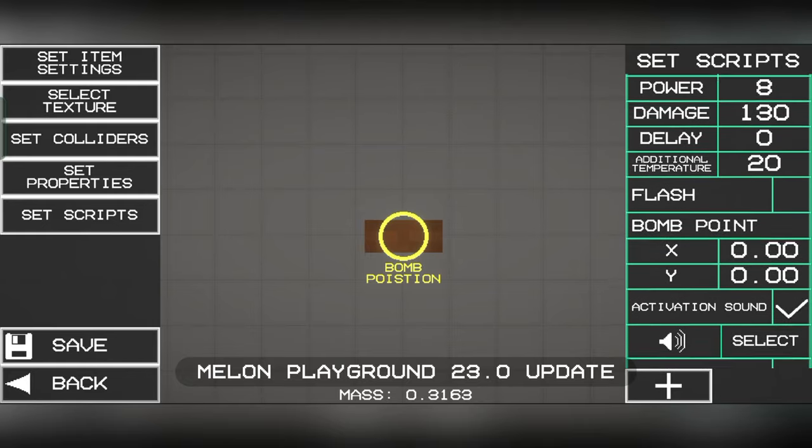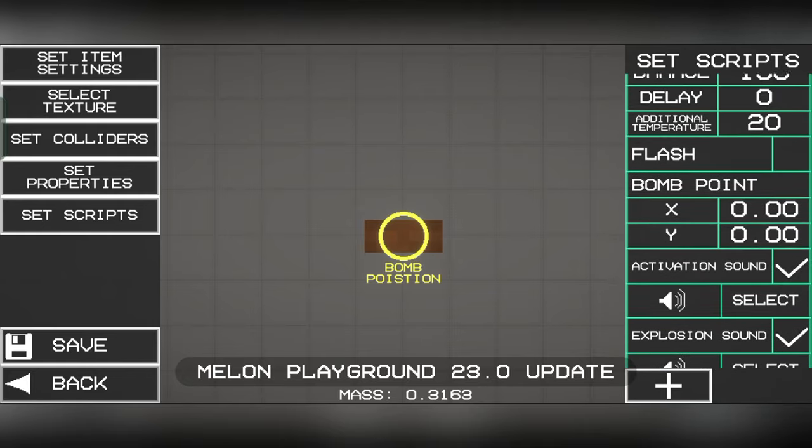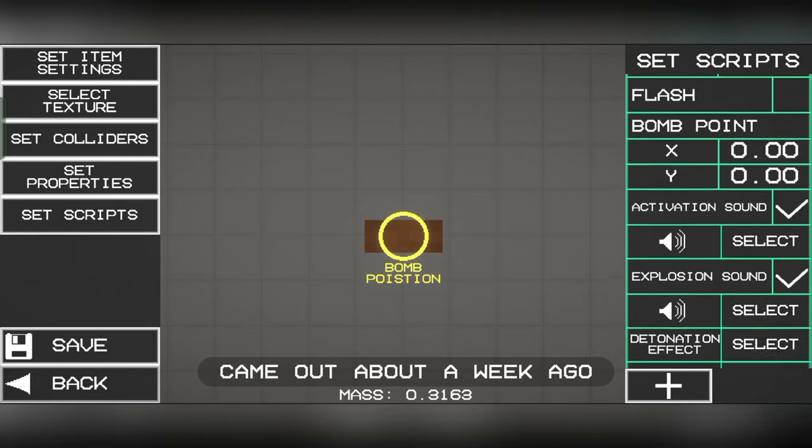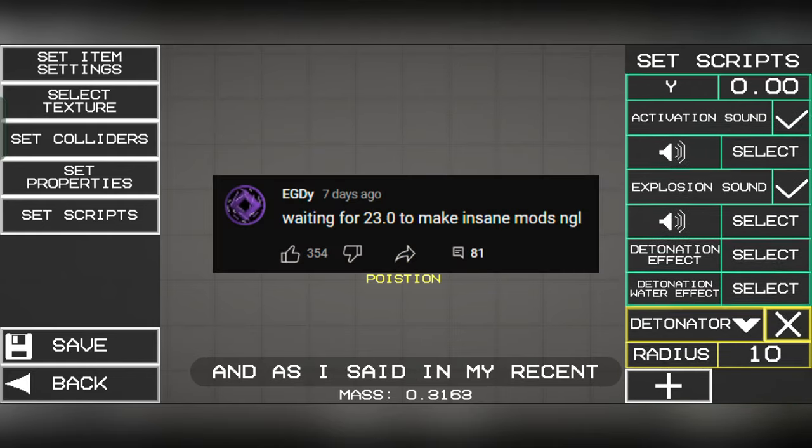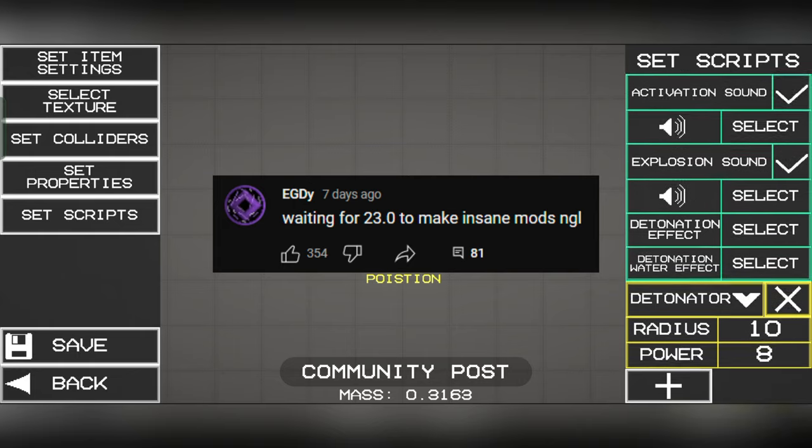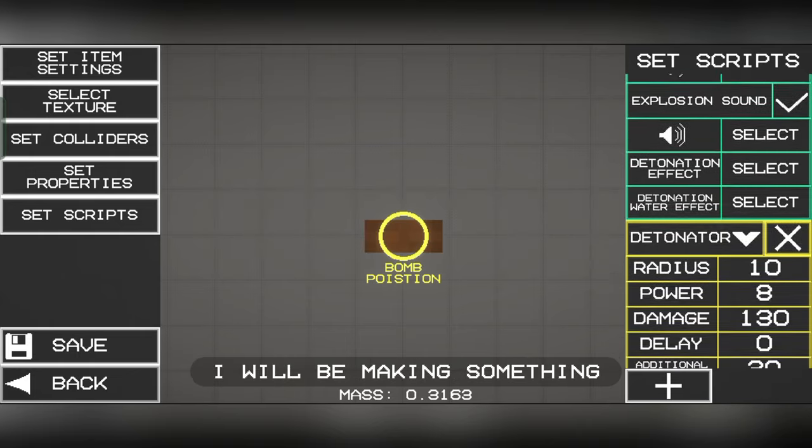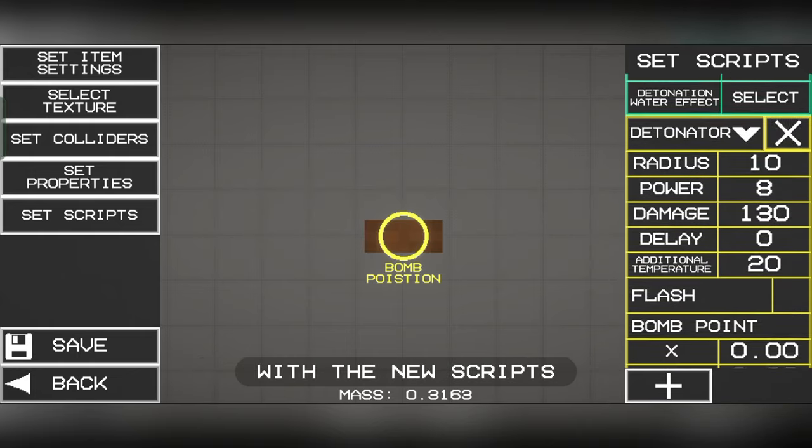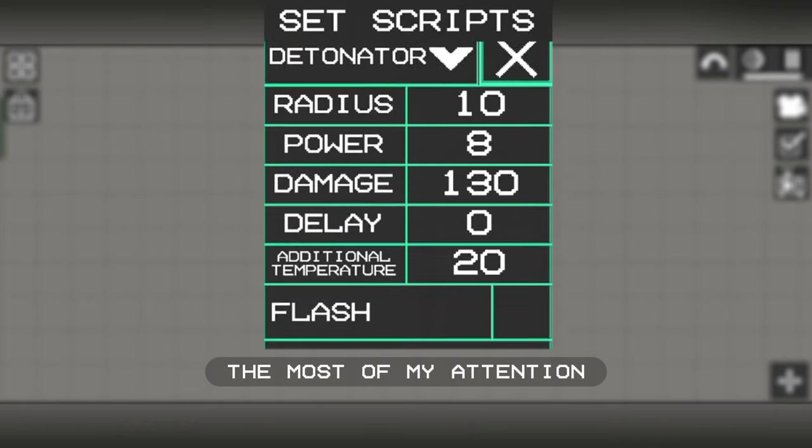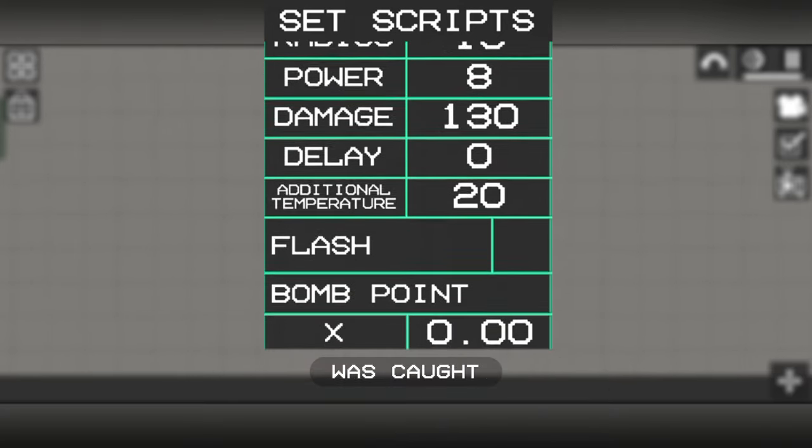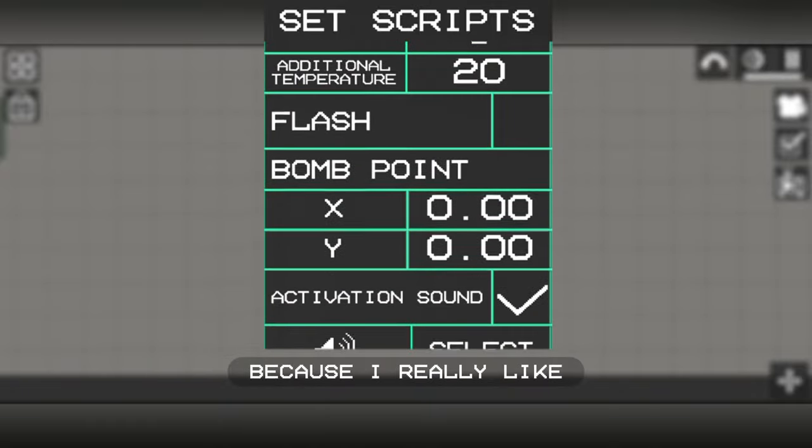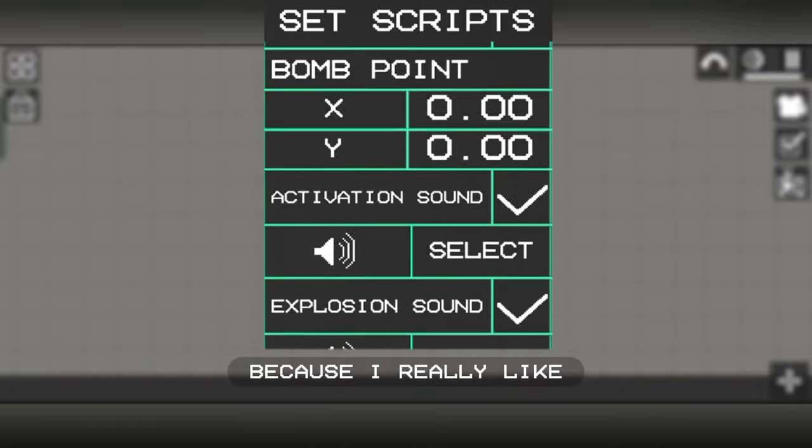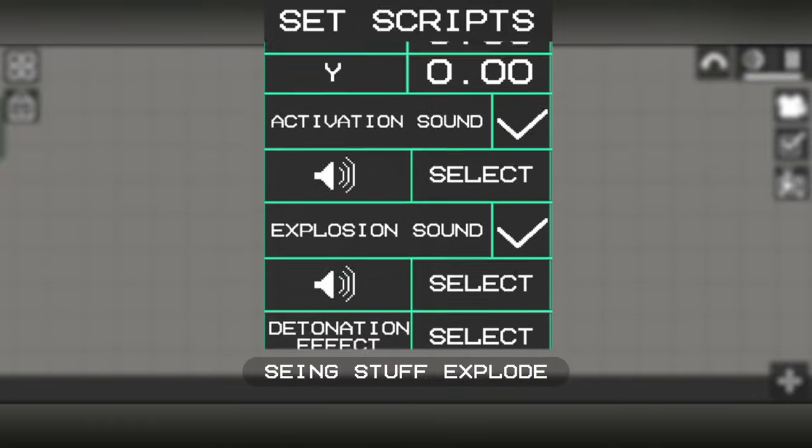Melon Playground 23.0 update came out about a week ago, and as I said in my recent community post, I will be making something with the new scripts. Most of my attention was caught by the detonator script because I really like seeing stuff explode.